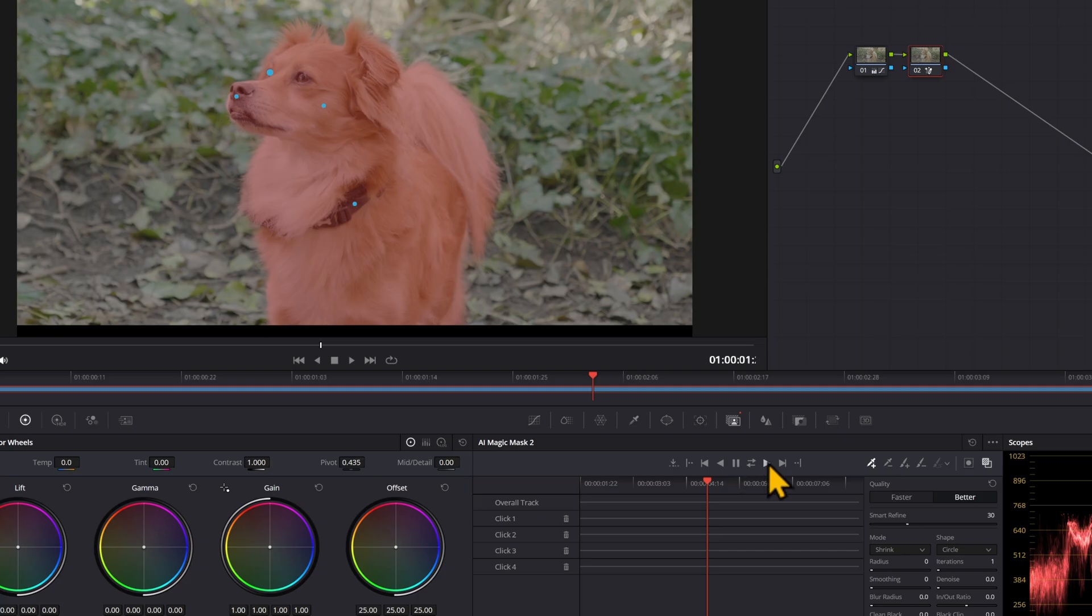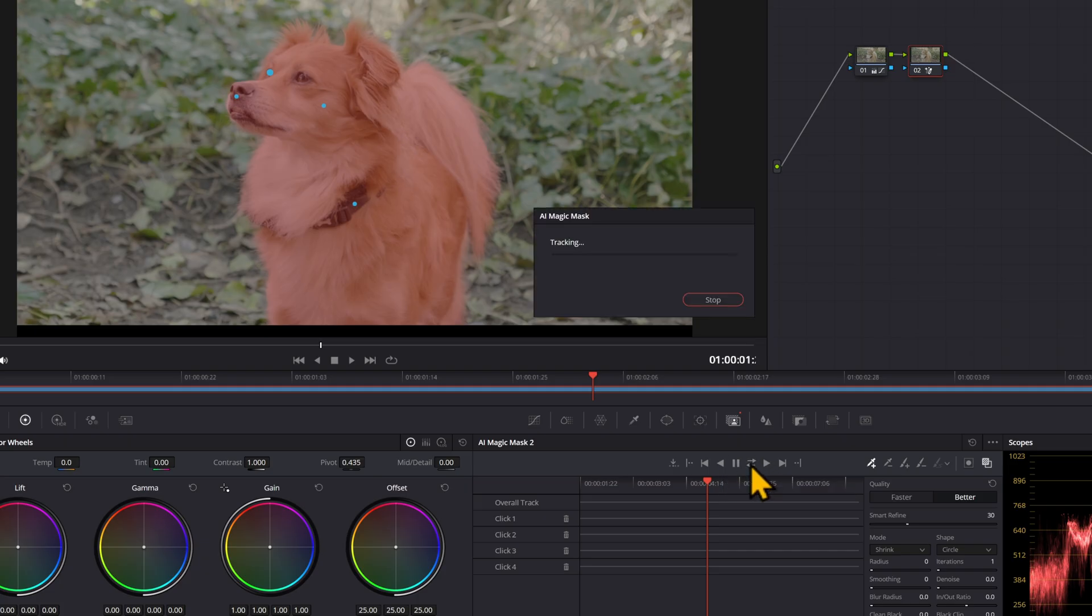You can either track forward, track backwards, or track both ways, track forward and reverse.